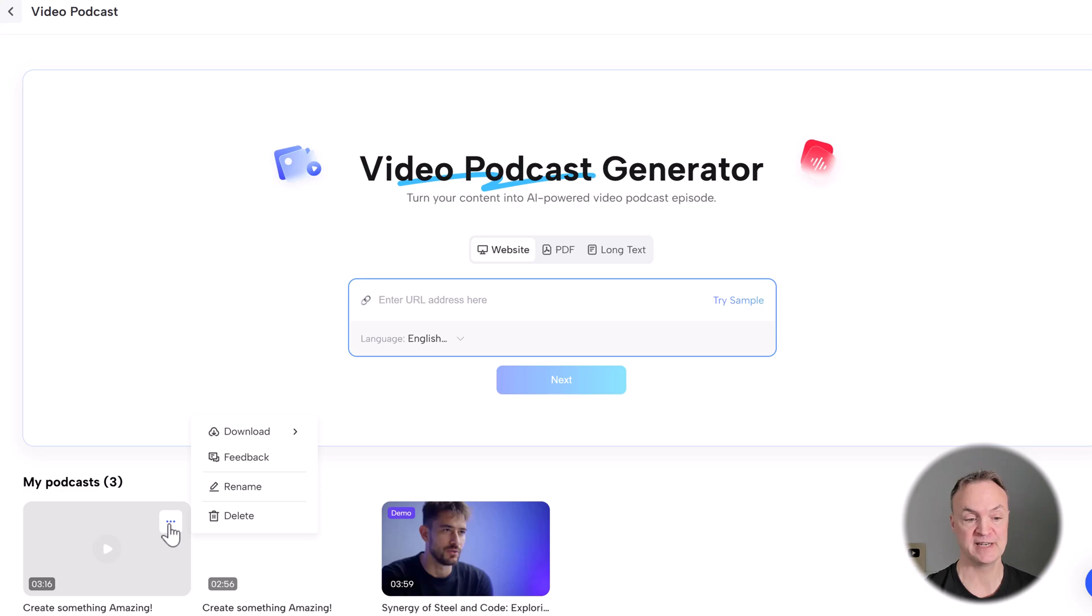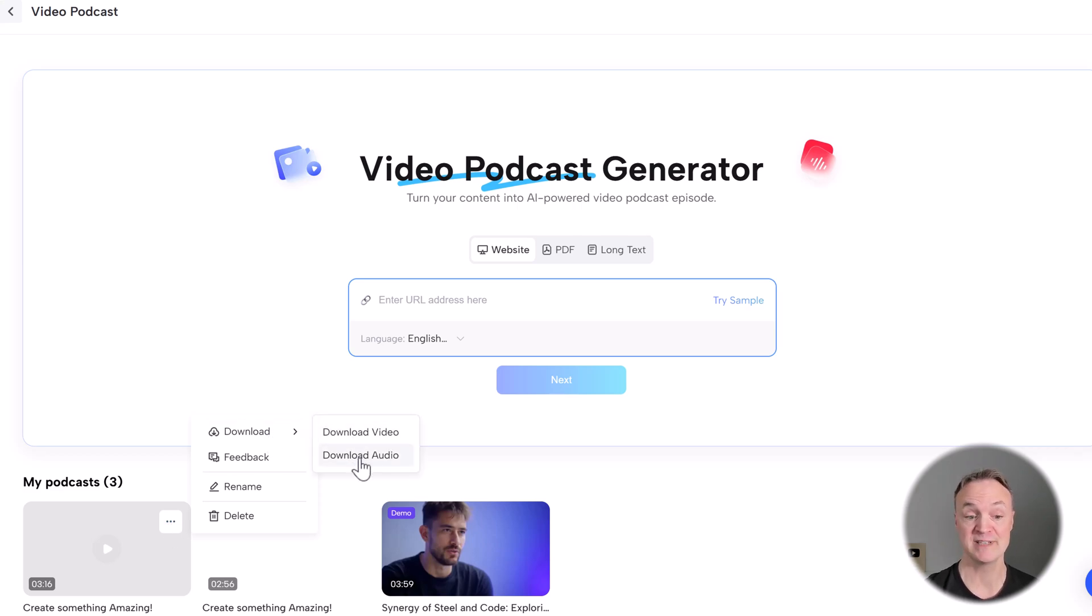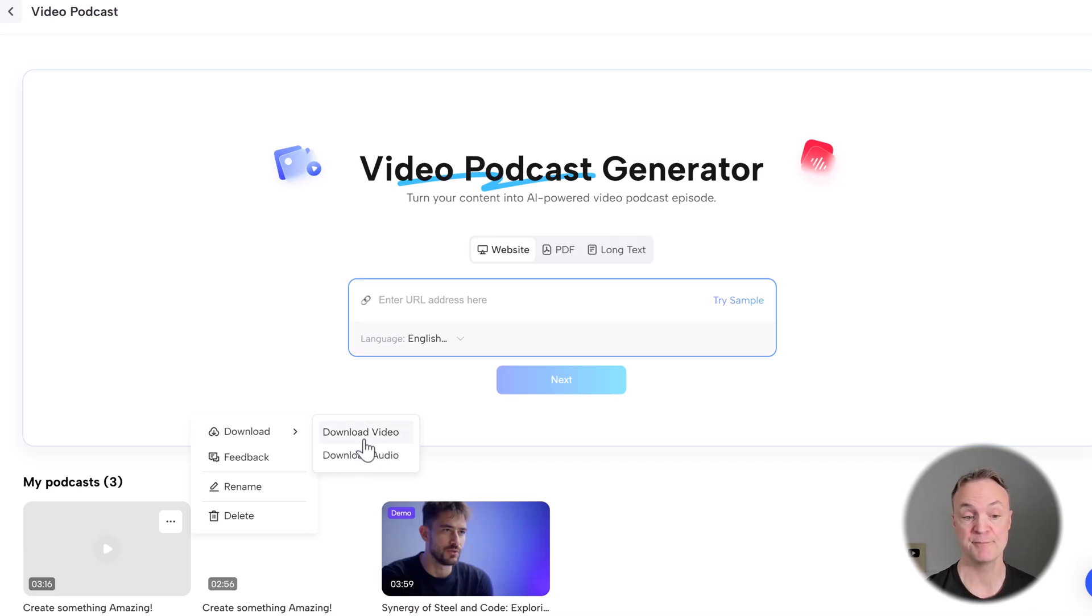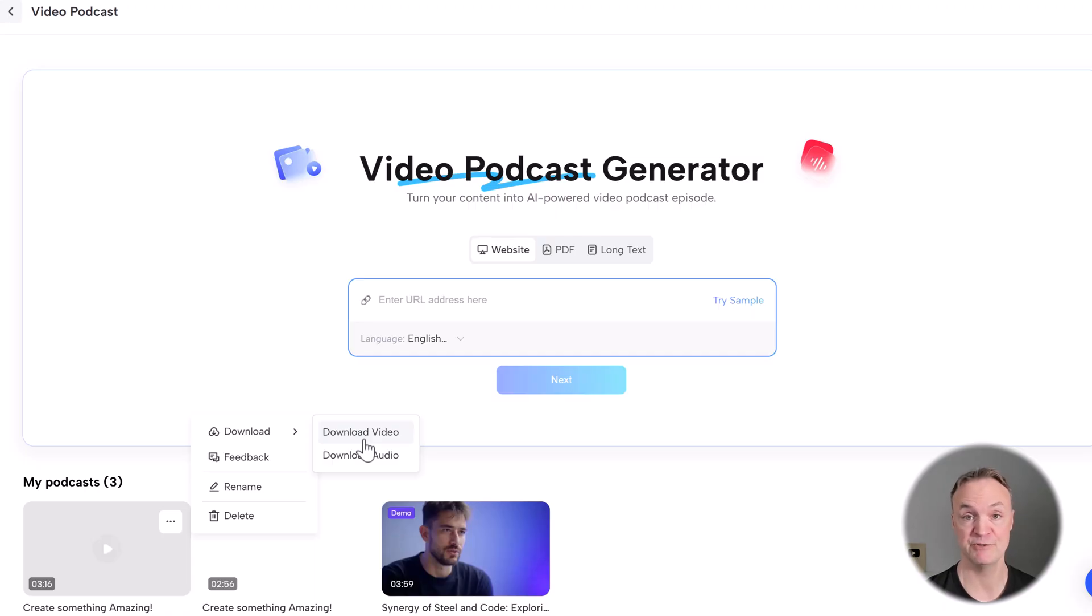With any of these videos here, if you click these ellipses here, notice that there is a download video or download audio. So maybe you just wanted to use the audio for it, but this is where you would download that video. And then you could upload it to a place like YouTube.